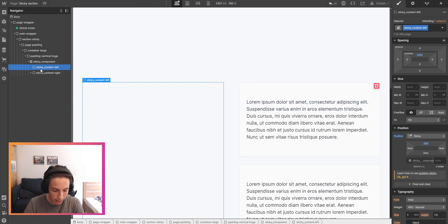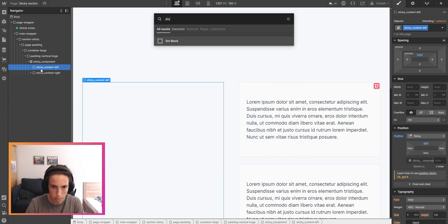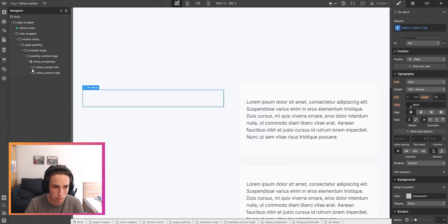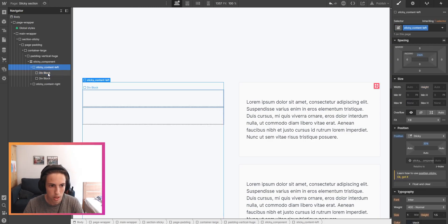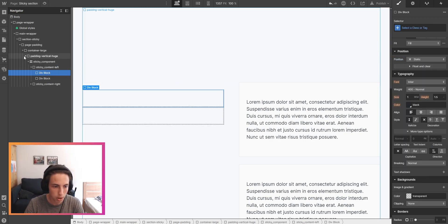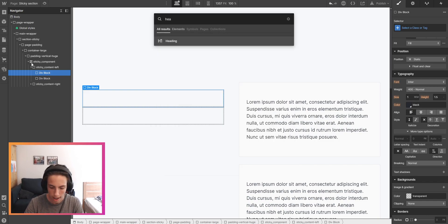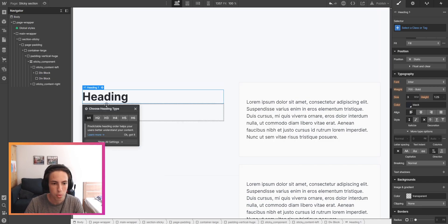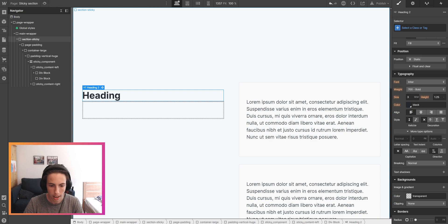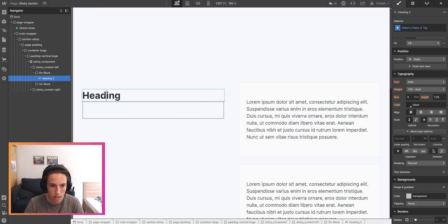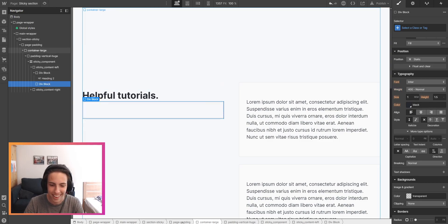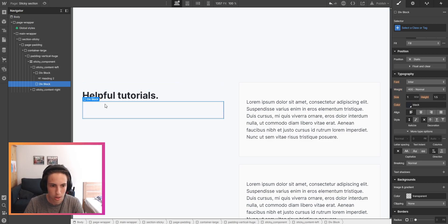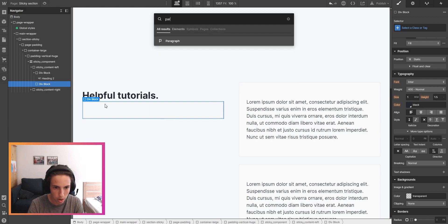Then I can just add some things inside of here, for example I'll just have a couple of div blocks here, first like two div blocks. Inside of this we're going to add a heading two and we're just going to put in some content, in this case helpful tutorials, and then also here we'll have a paragraph.